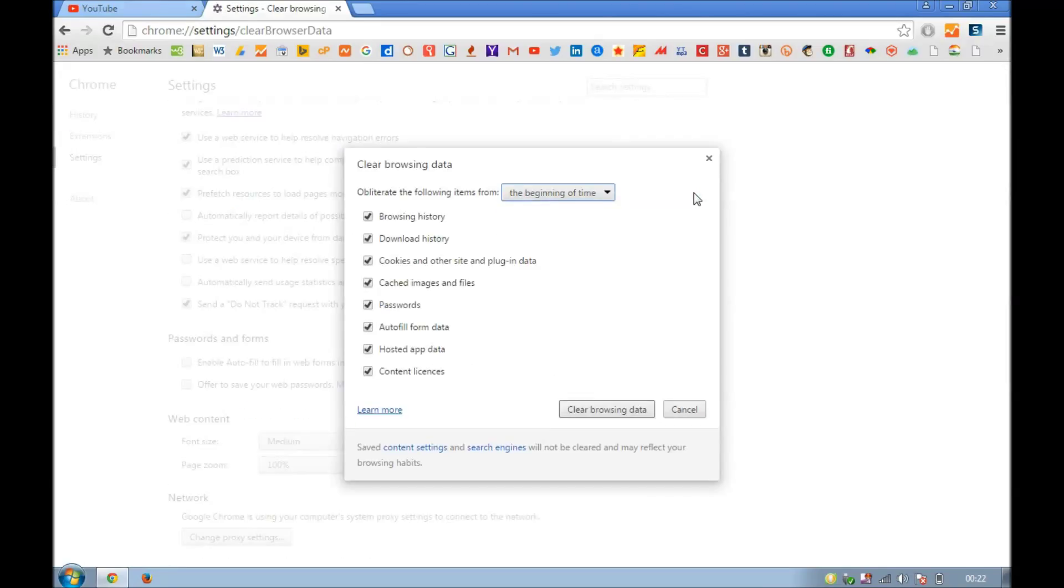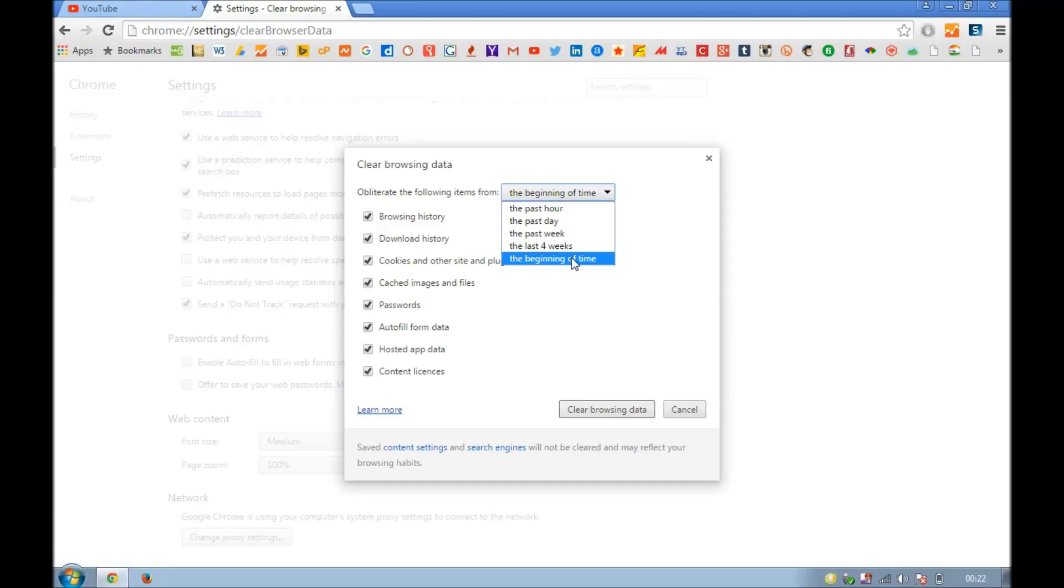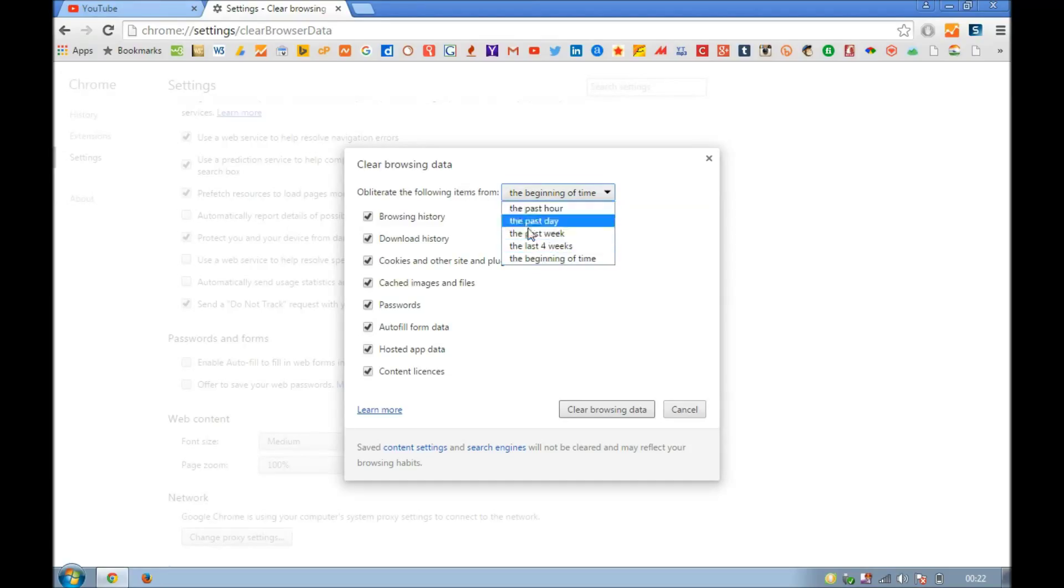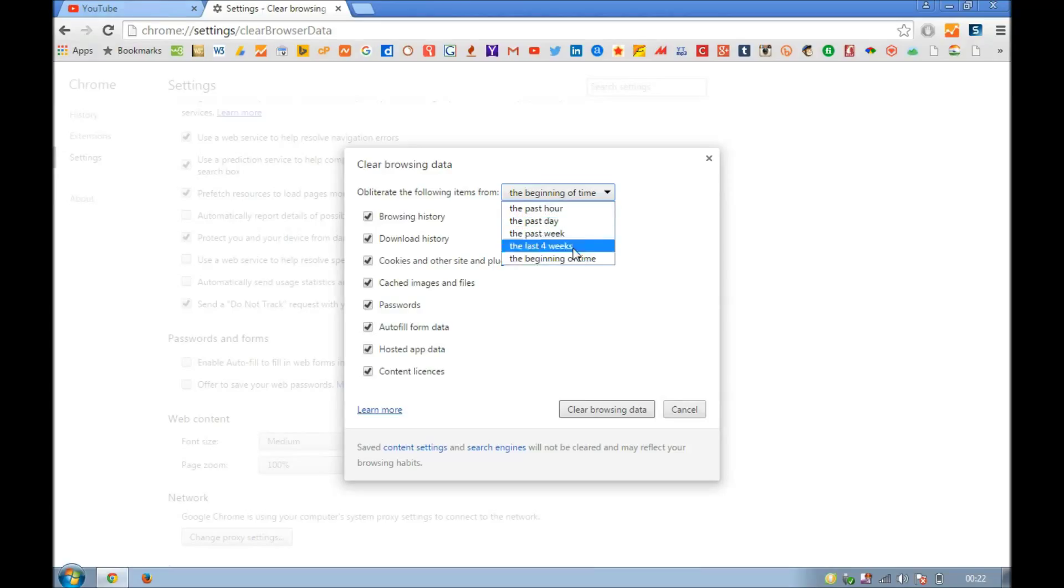Once you click on that, you will have multiple options. Here you've got a few options: from the beginning of time, from the last four weeks, past week, past day, or past four hours. If you want to completely delete browsing history, you can go with from the beginning of time, otherwise whichever suits you best.